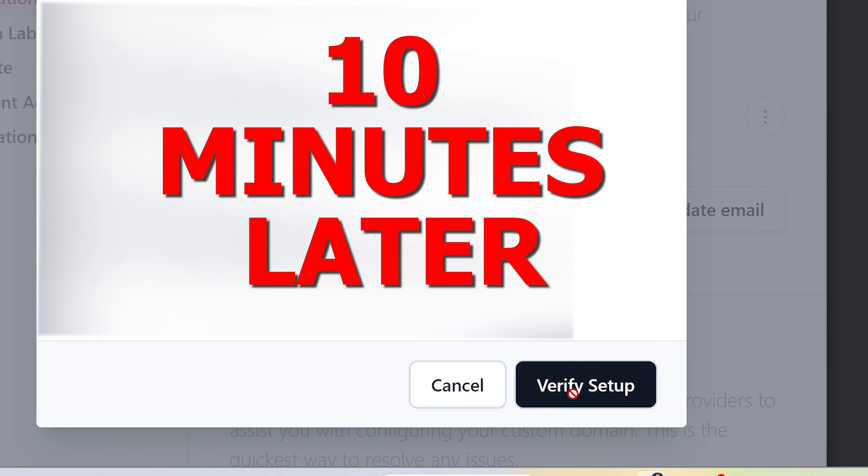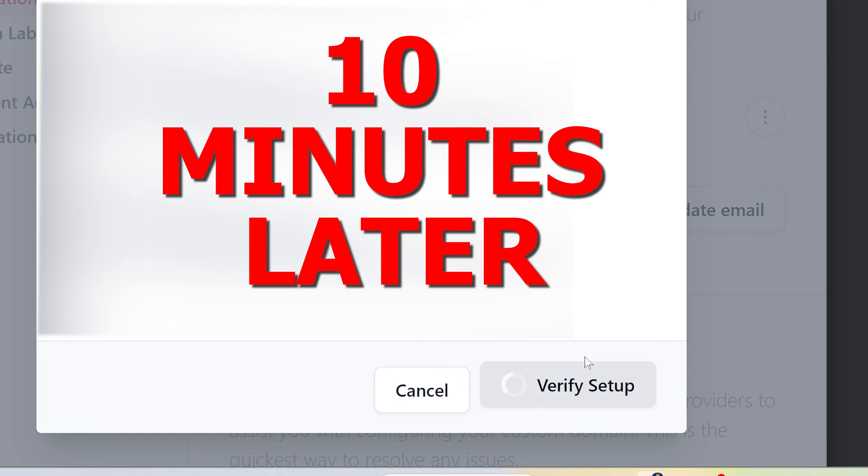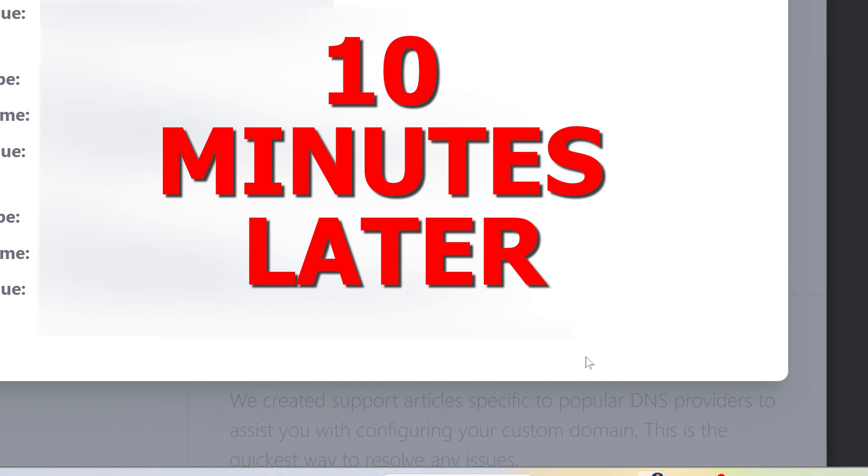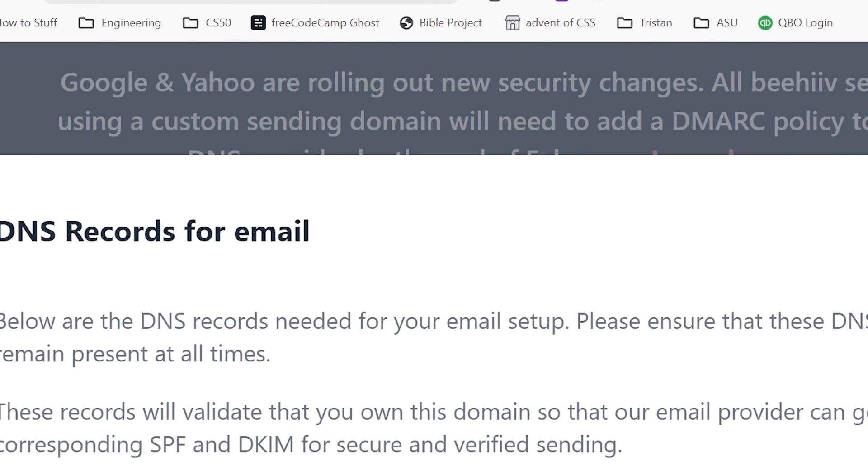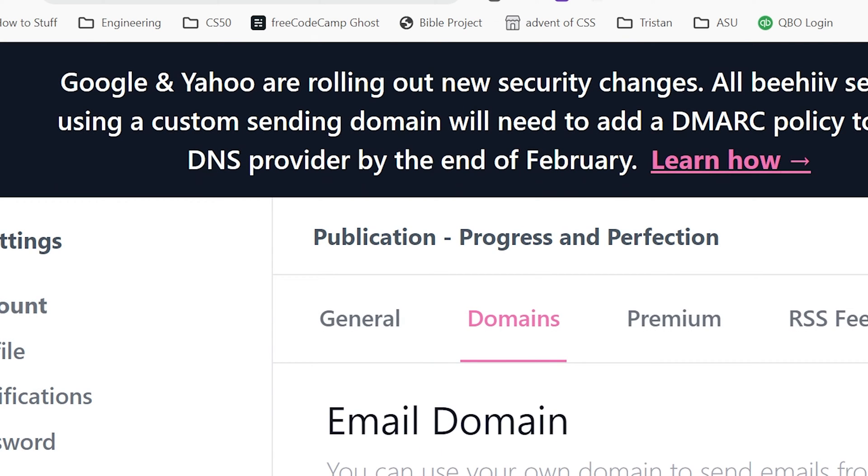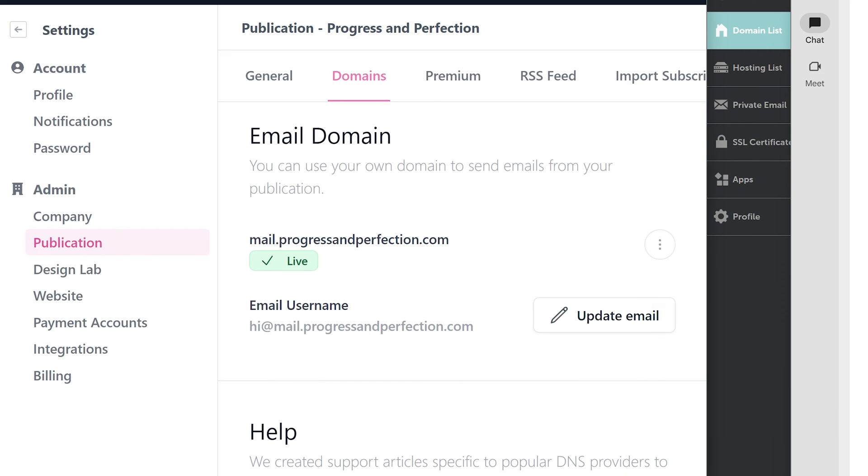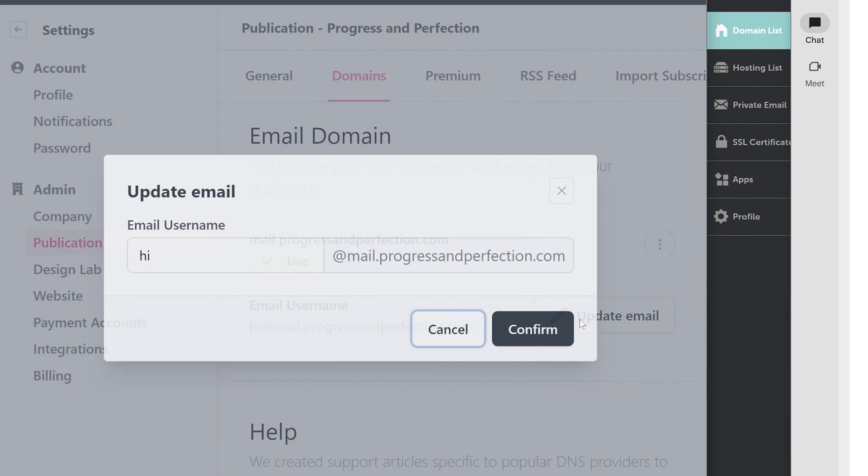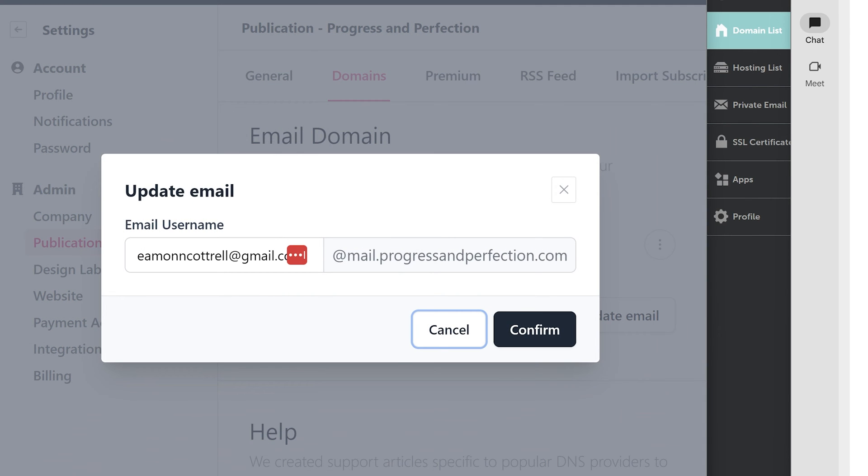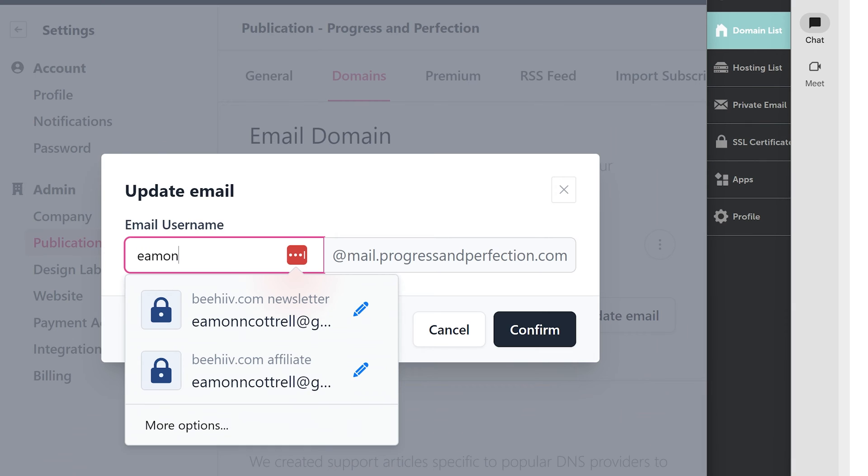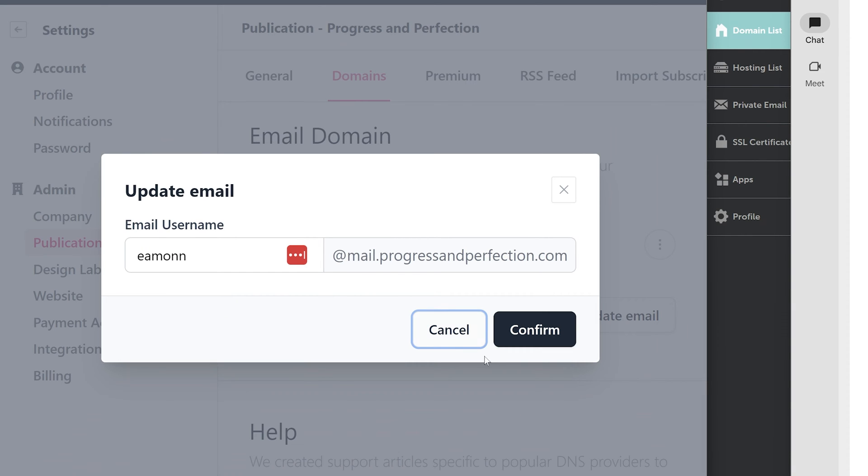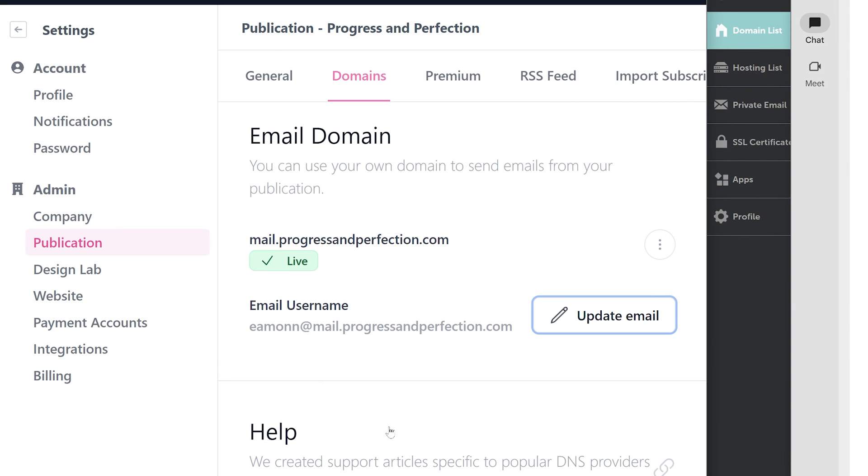Okay. Let's see if we can verify that setup now. Boom. Custom domain configuration verified. Well, that's satisfying. So now we've got the email username hi at mail.progressandperfection.com. We can update this to be whatever we want it to be. So if I want it to be Eamon, we can confirm that.